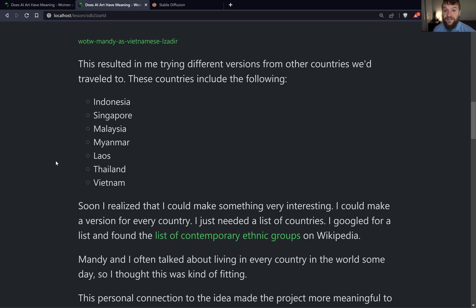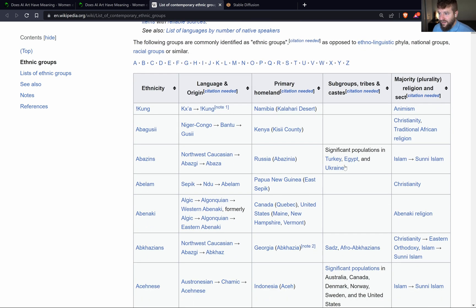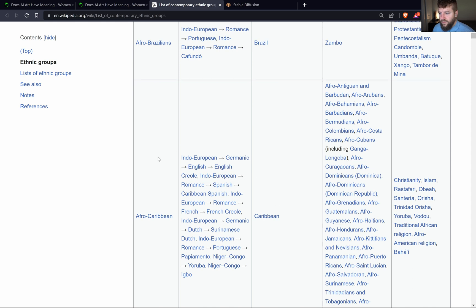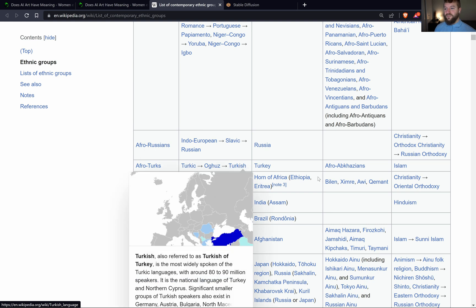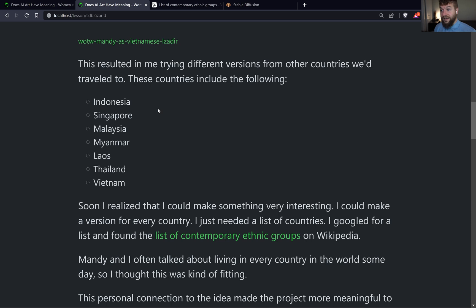I soon realized things could get really interesting if I had a dataset of all the different nationalities or ethnic groups that exist on the planet. So I Googled that and came across the list of contemporary ethnic groups on Wikipedia. All I had to do was get this data and plug it into Stable Diffusion with my input image of Mandy, and I could see something I never thought would be possible.